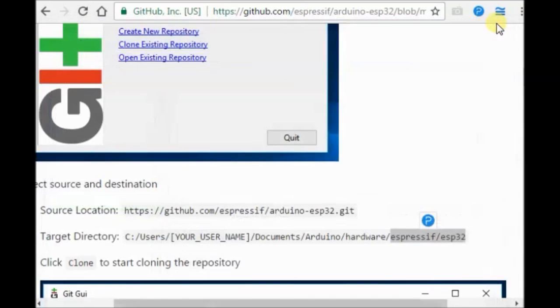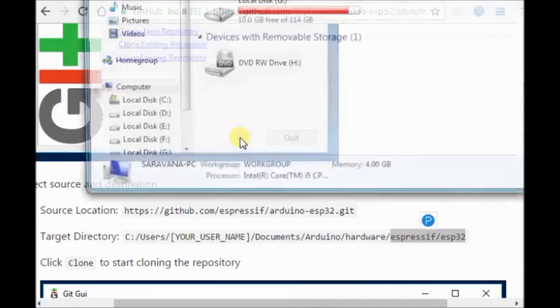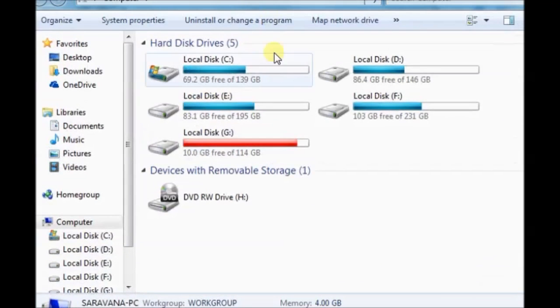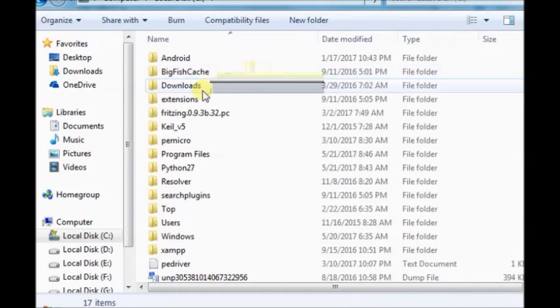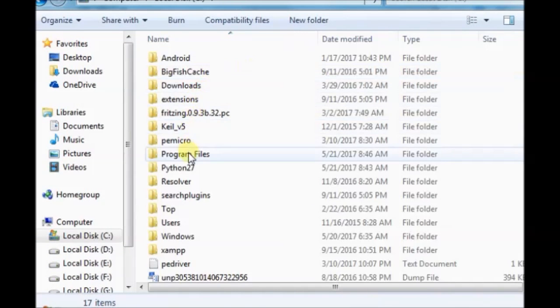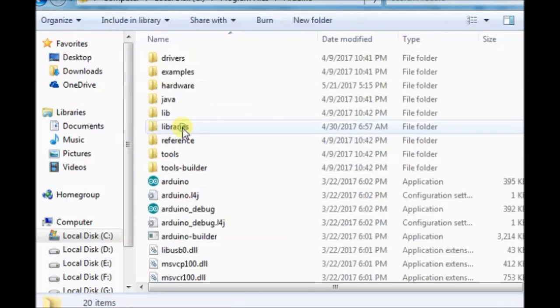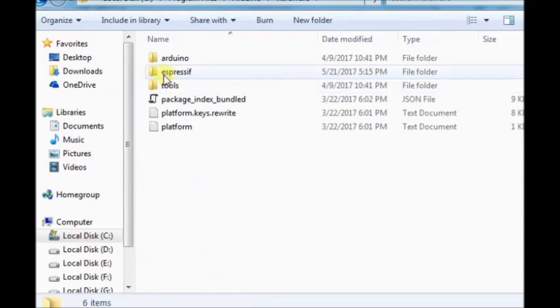Now browse to C, Program Files, Arduino, Hardware. And then the new folders. Espressif. And esp32.